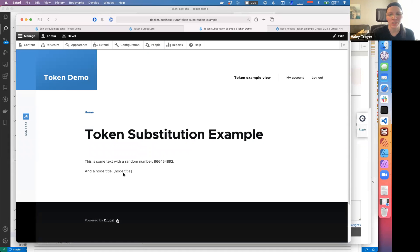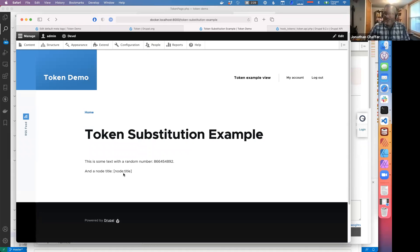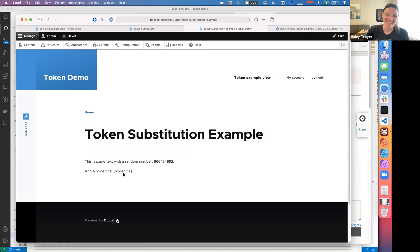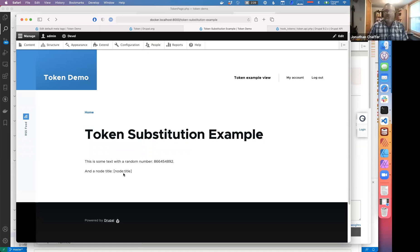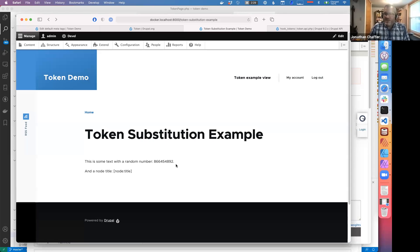It doesn't know which node you're talking about. You can't just say 'give me the title of a node' and have that make any sense at all. The code needs to provide some context so that the tokens know what they're talking about. The random number didn't need any context because it's a global one, but since we're not on a node page there's no obvious way to know which node it wants.